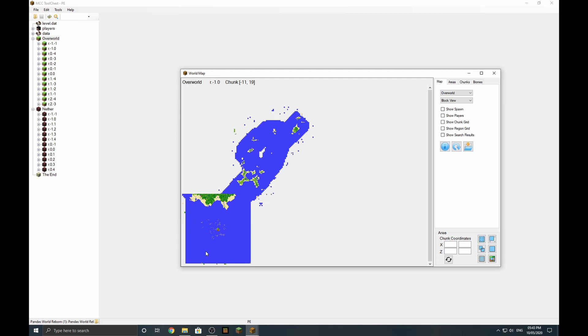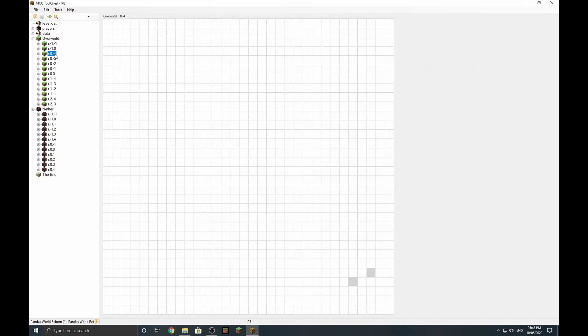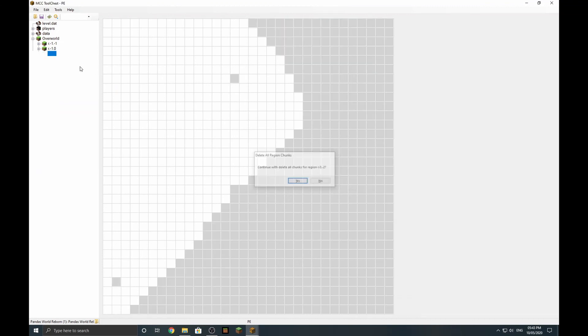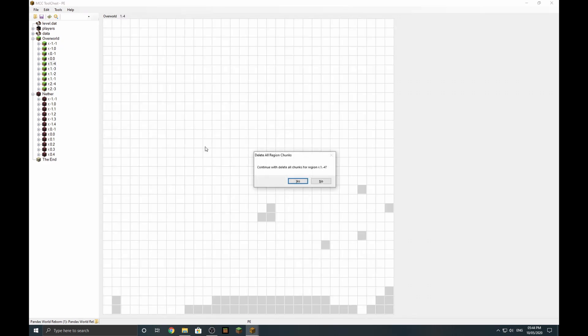This does really make it simple to prune the world. We know we want to keep minus one minus one, minus one zero, zero minus one, and zero zero. So all we've got to do is click on the region we don't need to keep, press delete on the keyboard, and press enter. Now we need to go through and do that for each unwanted region.